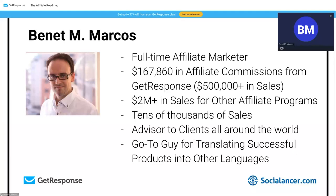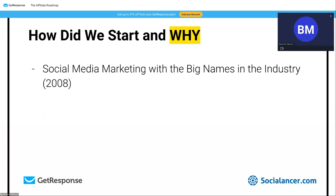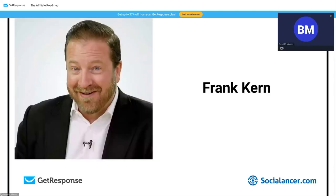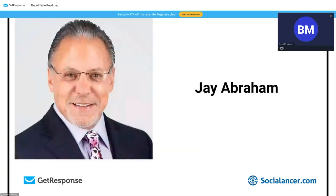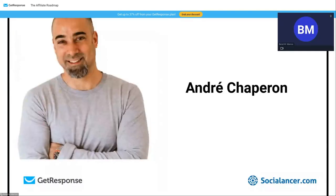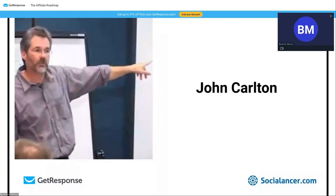In 2008, my partner Beatrice and I started our online journey, studying social media marketing with big names in the industry. Learning has always led us to achieve more. We studied people who've generated tens of millions of dollars online — Brian Dice, Frank Cairn, Jeff Walker, Jay Abraham, Michael Stelzner, Andre Chaperon, John Carlton, and many more.